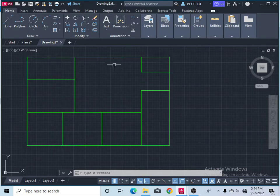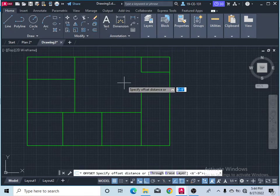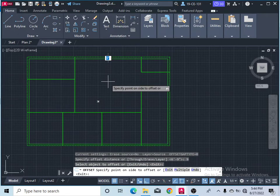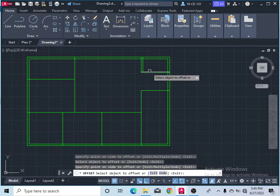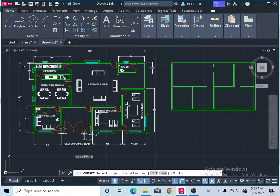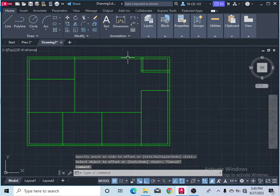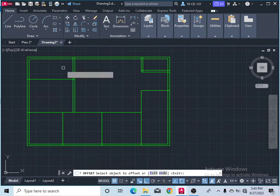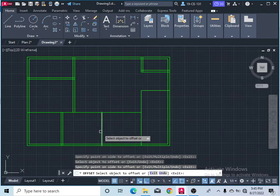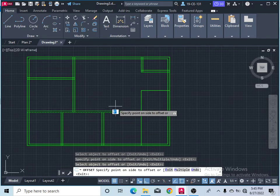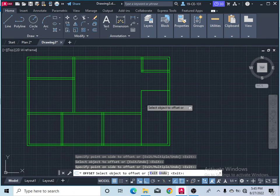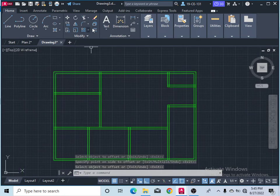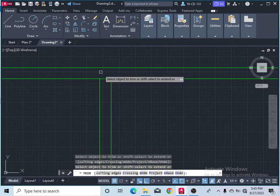Take the Offset command and give the wall thickness. The outside wall thickness is 9 inches, so give the offset distance as 9 inches, press Enter, select the line, and give it inside. It is now 9 inches. All walls in this plan are also 9 inches. Take the Offset command again, give 9 inches, and press Enter — give all walls 9 inches distance. Then take the Trim command and remove the extra parts.